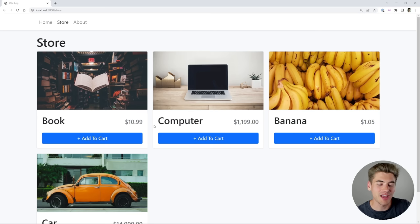Welcome back to Web Dev Simplified. My name is Kyle, and my job is to simplify the web for you so you can start building your dream project sooner. Here is the working version of our final project.